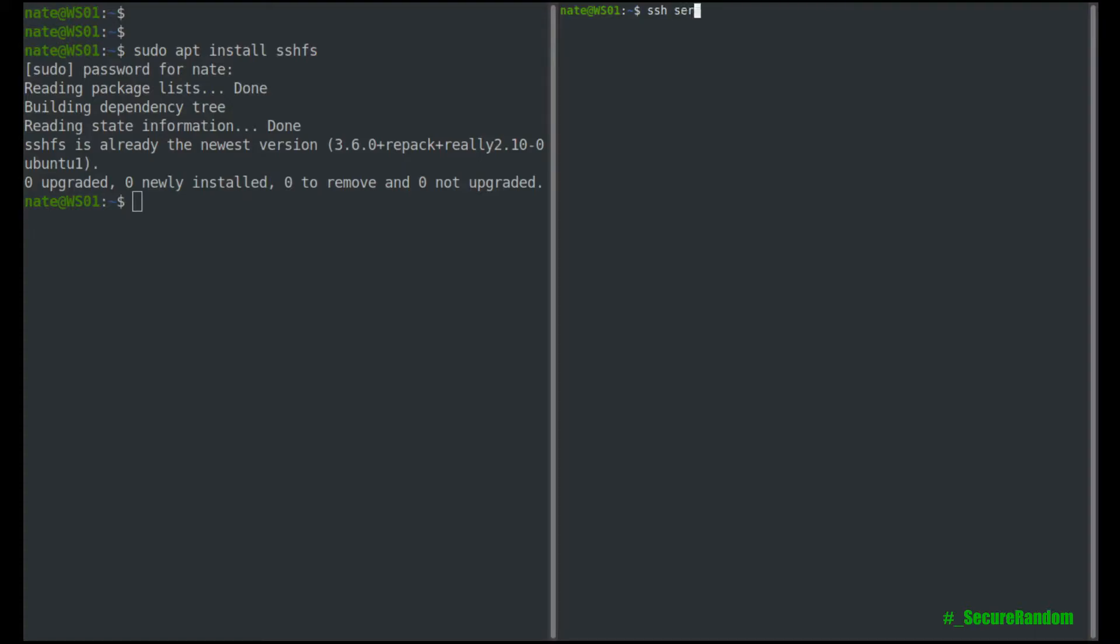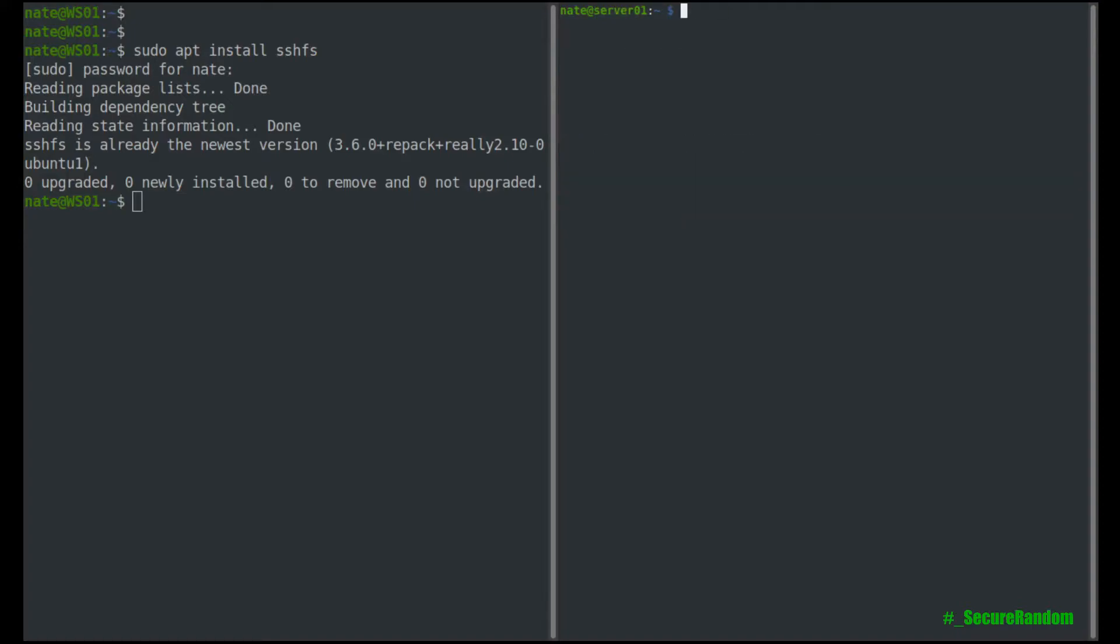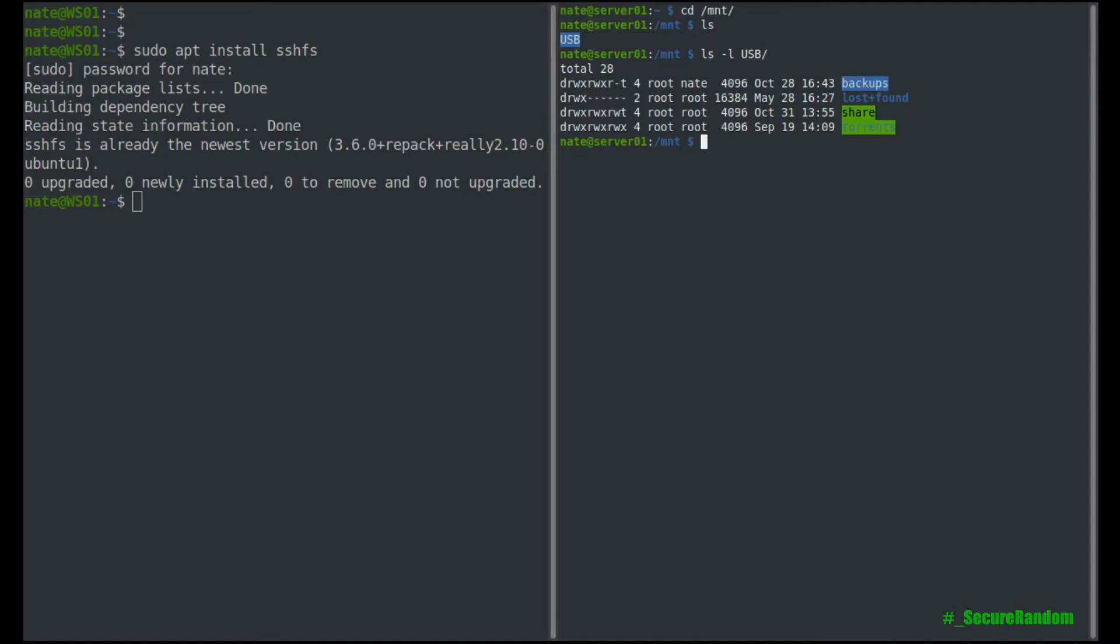So we're going to ssh into server 01, and then I have an external SSD mounted at MNT right there, the USB. And inside of that are these files here.